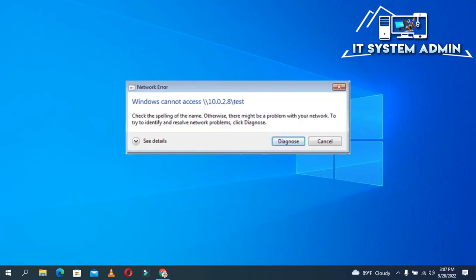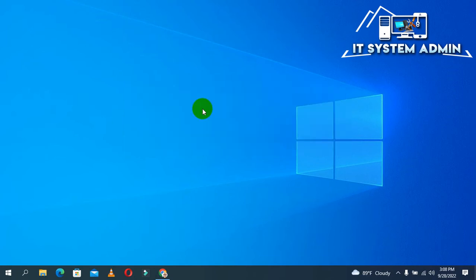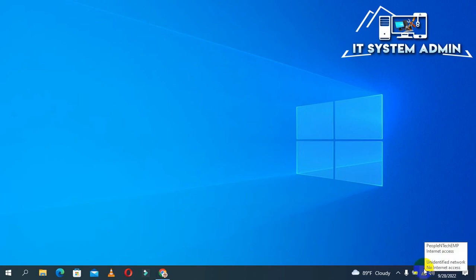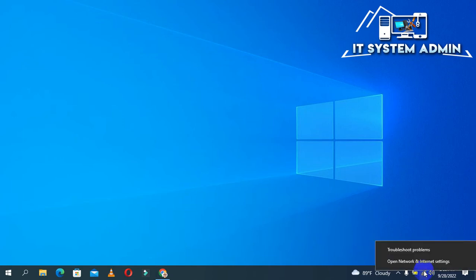Look, I cannot access my shared folder because it is protected by password. Now I am going to show you how to disable password protection from shared folders. Right-click on the network icon and click on Open Network and Internet Settings.